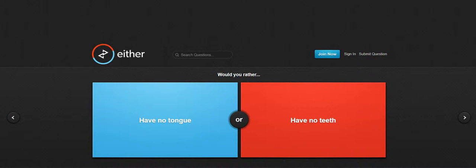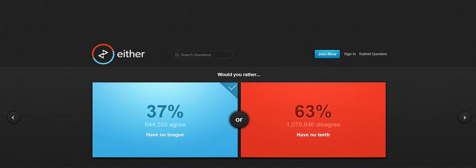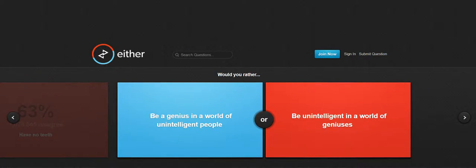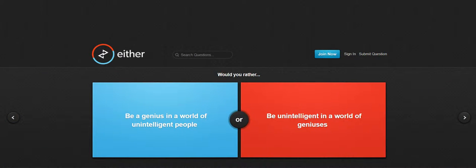Have no tongue, have no teeth, have no tongue. Oh yes! Be a genius in the world of unintelligent people or be unintelligent in the world of geniuses.